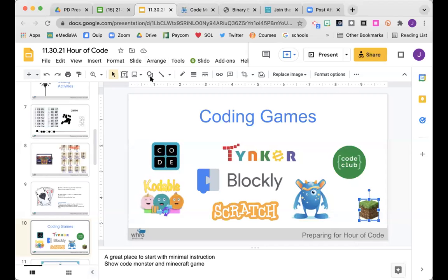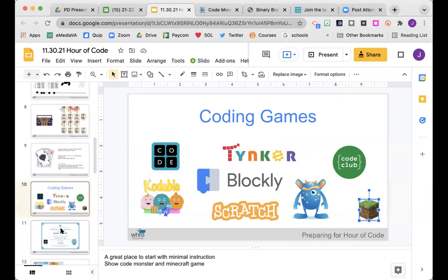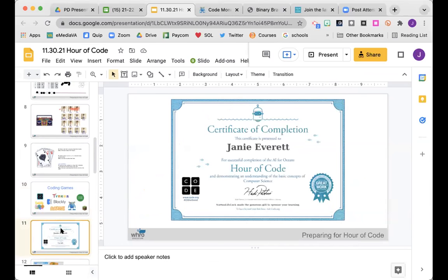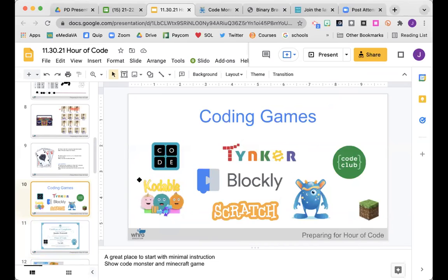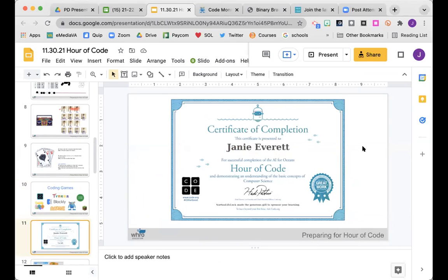Every time you complete one of those games and reach the very last level, code.org and most of those websites are going to give you a certificate. Students type in their first and last name — or just their first — and get a little certificate. Students can save it on their device, take a screenshot and put it in Class Dojo or a portfolio, or you can print them out.